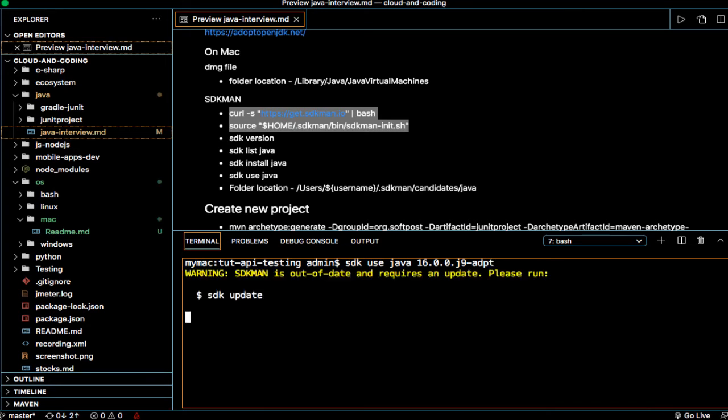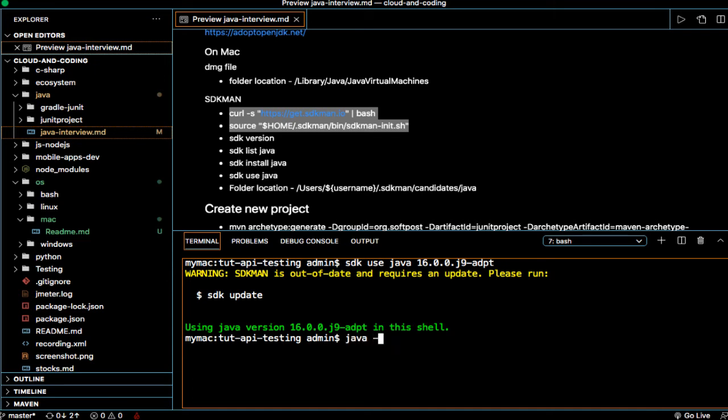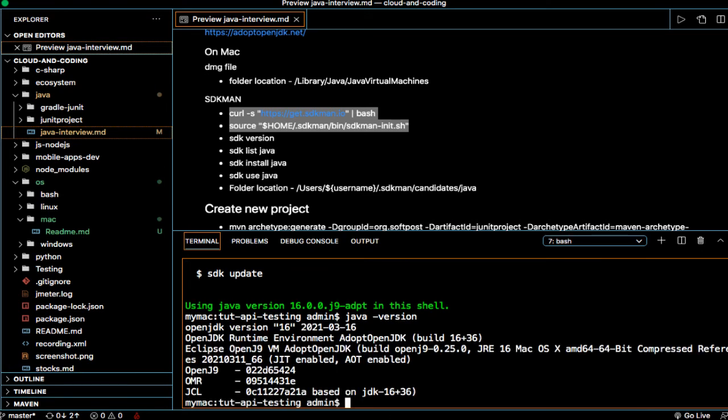If it is already installed, you can use SDK use Java and then this one. You can see now it is using Java version 16. So if you put now Java version, then it should be 16. You can see the current version is now 16.